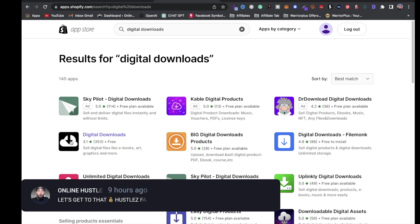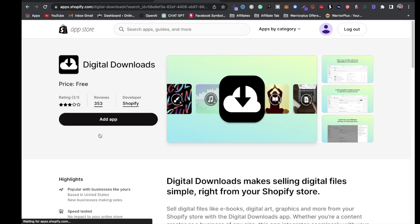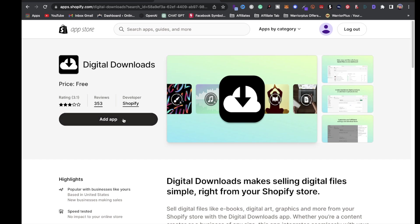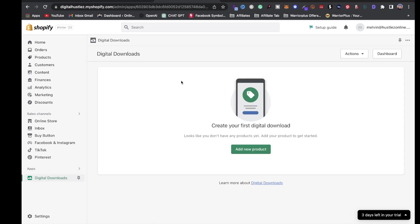In the search bar, type in 'Digital Downloads.' The one you want is the black arrow with the cloud icon. With Digital Downloads you can upload the digital products you want to sell — I highly recommend it for your Shopify digital product business. Click 'Add App' and then 'Install App.'